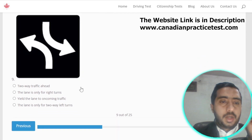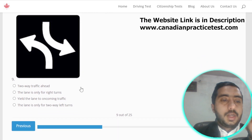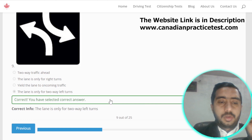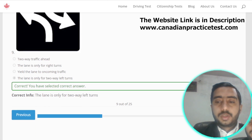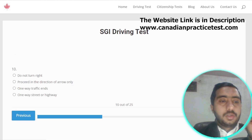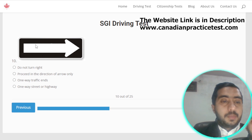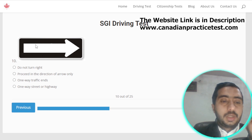Symbol number nine is denoted by the lane is only for two-way left turns; option D is correct. Symbol number ten is denoted by one-way street or highway; option D is the correct option.